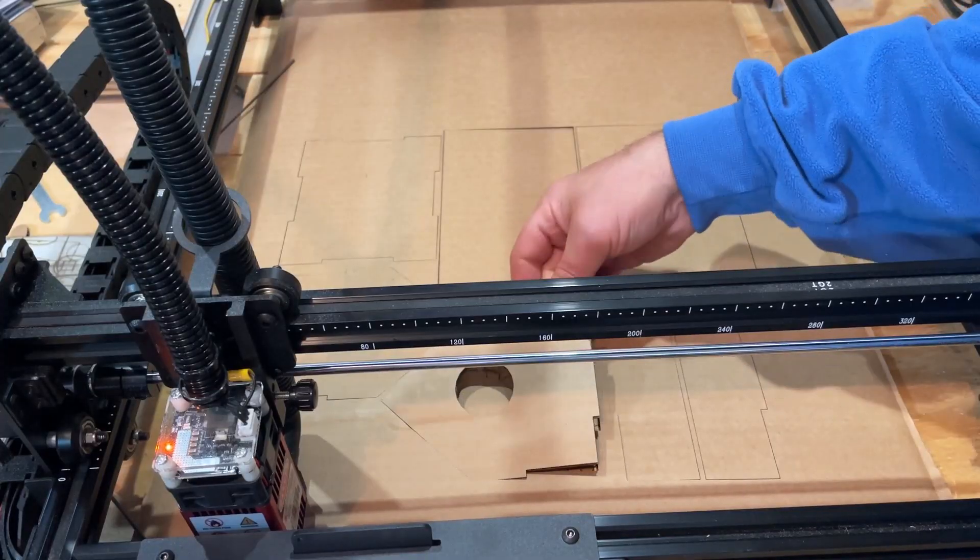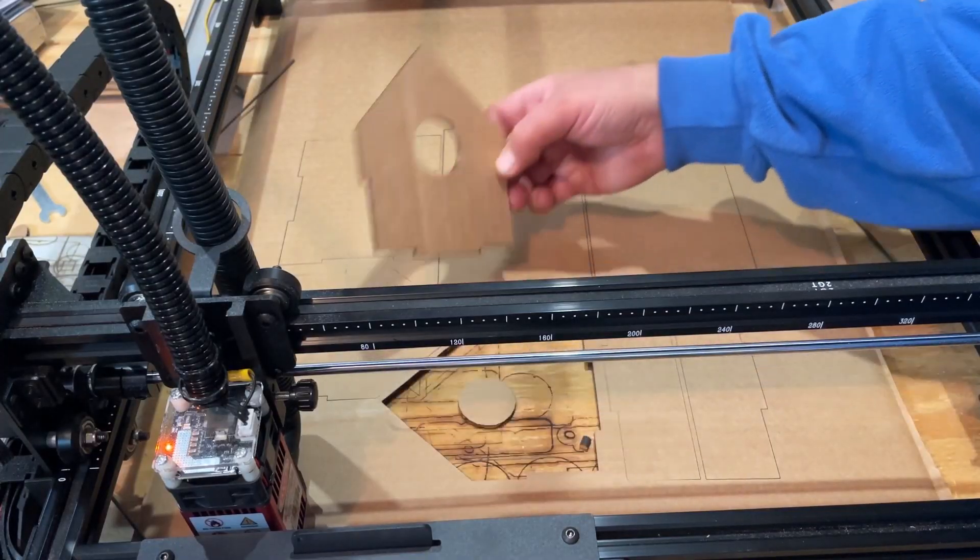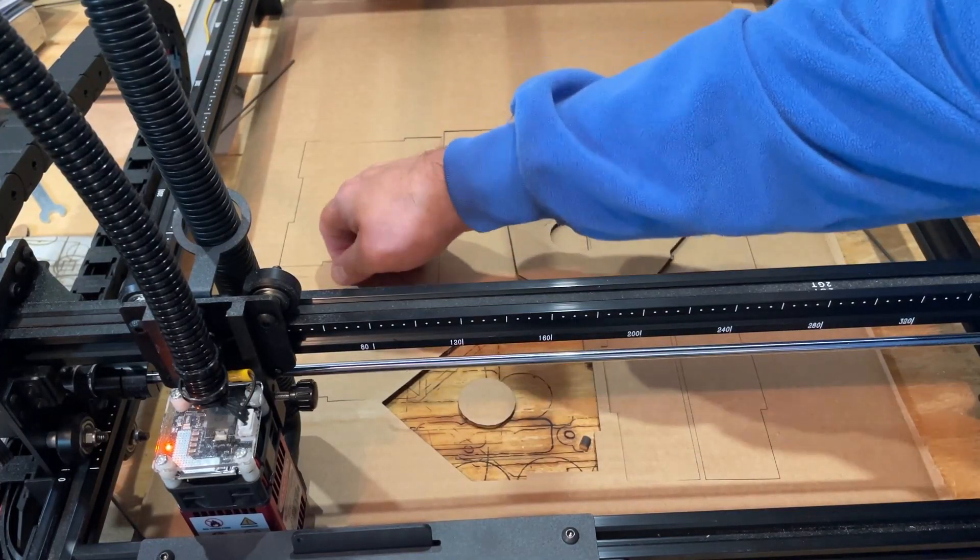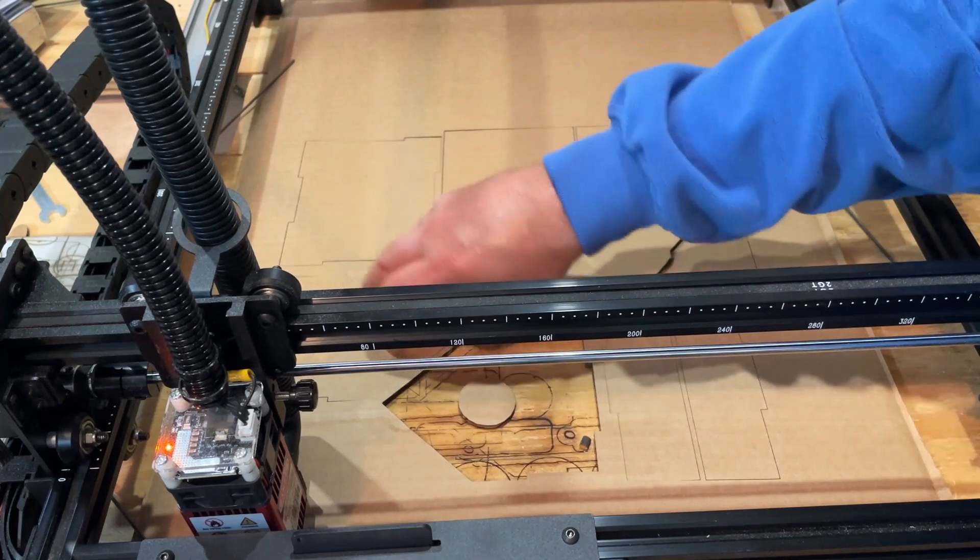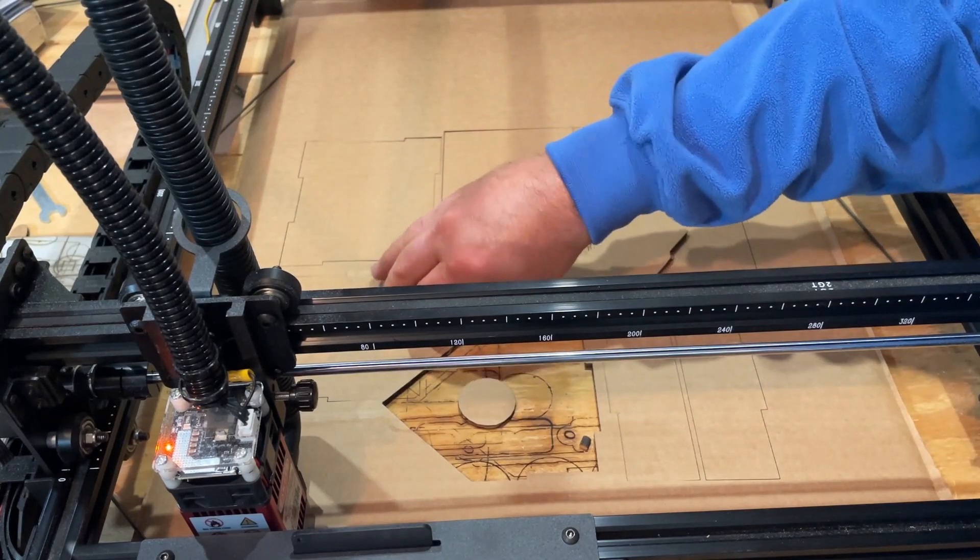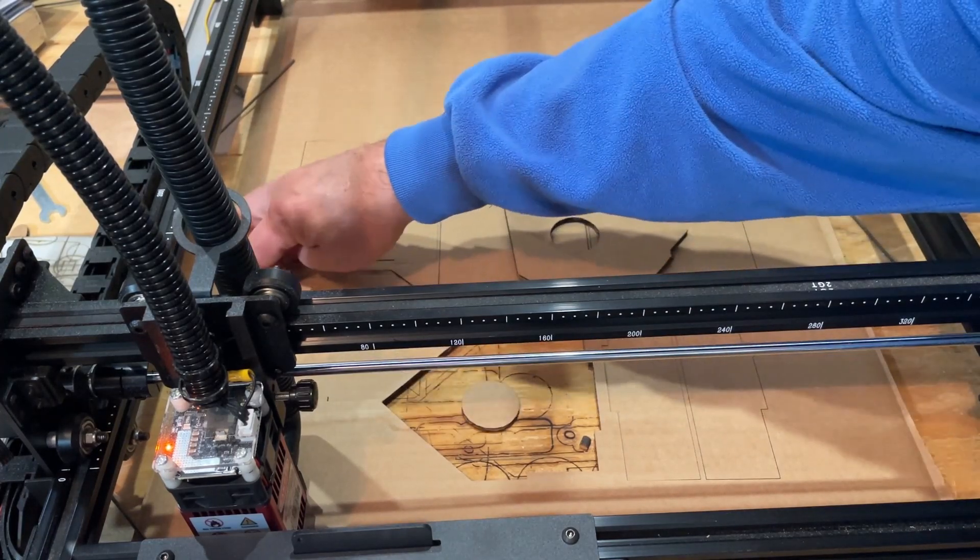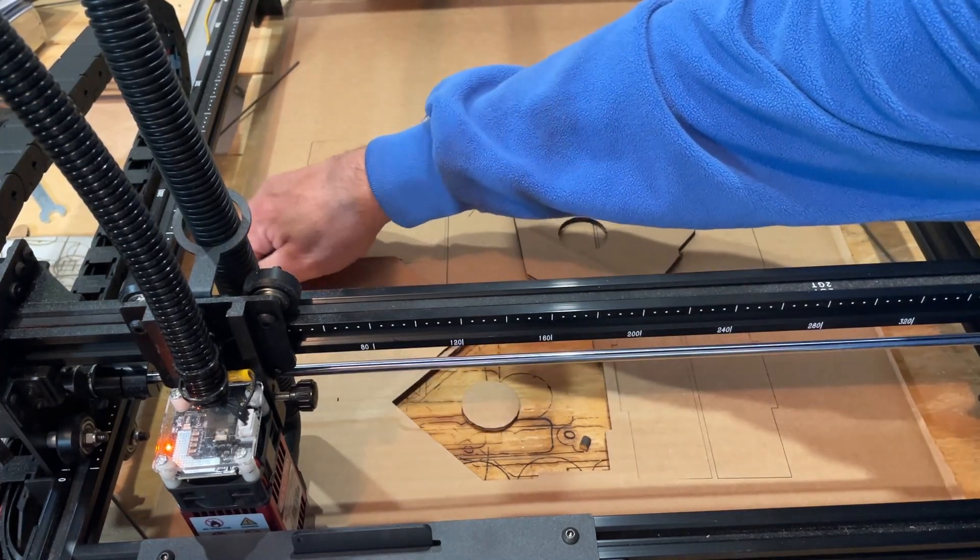All righty friends, so that was pretty darn efficient. Let's pull out our parts and let me show you how easy assembly is.